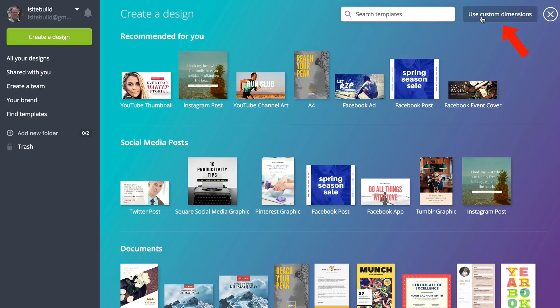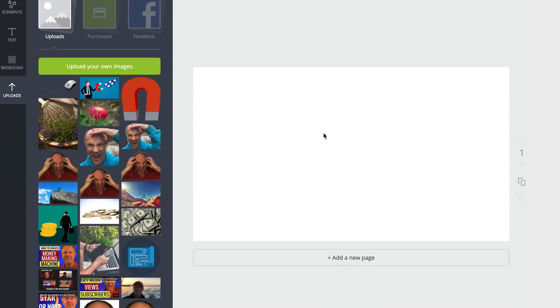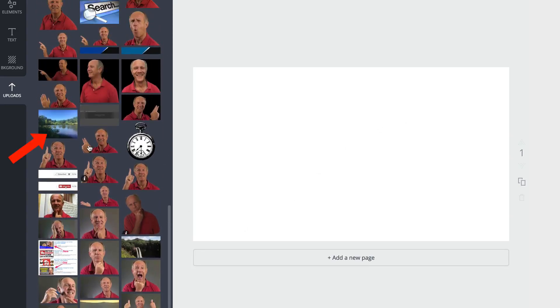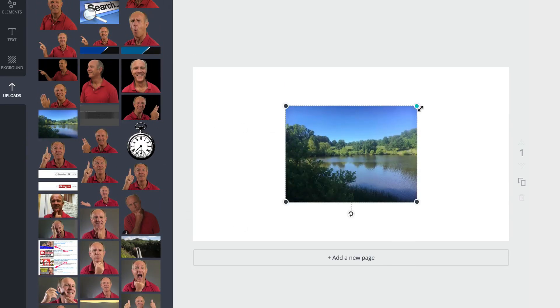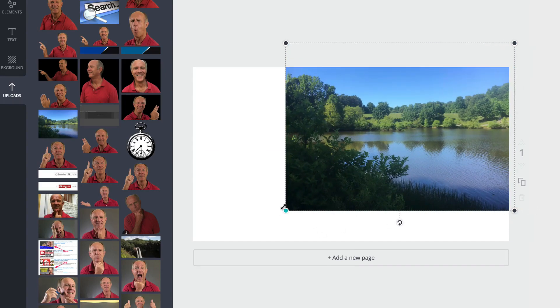Number two, here's how to make a custom YouTube thumbnail using the custom dimensions on Canva. Click use custom dimensions, 1920 by 1080, click design. I've got a blank template here. I want to create an overlay background image, so I'm going to grab an image — there's a beautiful lake — and just pull the corners to extend it to cover the whole area.